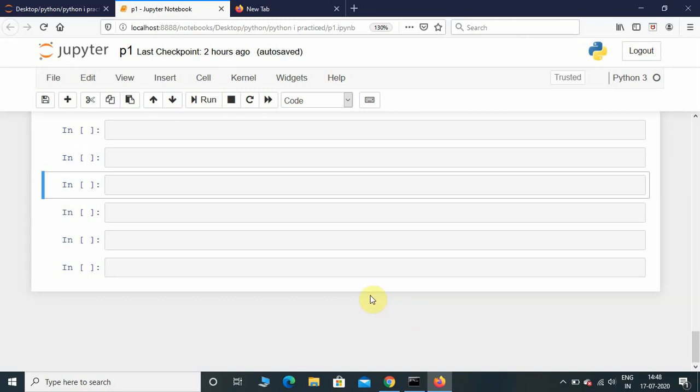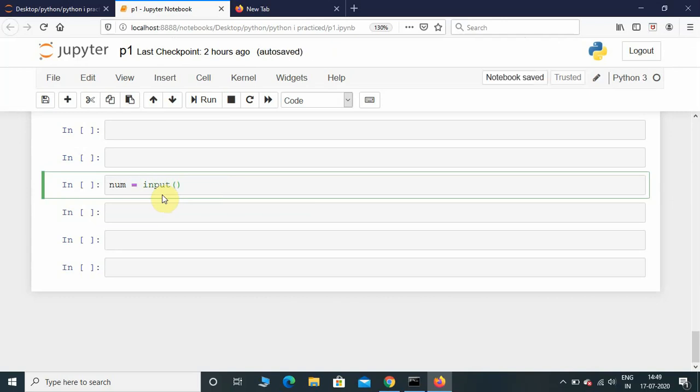Hey what's up guys, welcome back to the channel. Today we're going to see how to write a factorial program using Python. First, let me take input from the user. I'll initialize a variable and take input from the user: input enter the number. If you just leave it like this, the input will be a string, so we need to typecast it.